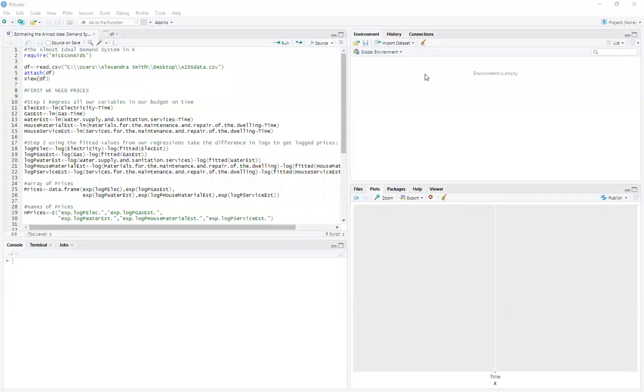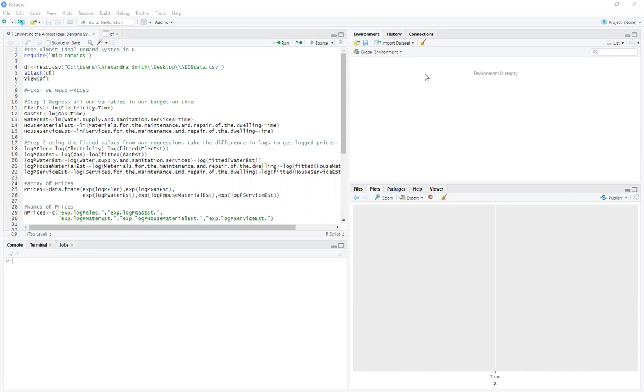Alrighty, so in this video we're going to talk about estimating the almost ideal demand system in R. Now, I know there were a number of requests to do this in Stata, but I'm not that much of a Stata guy and I don't really have access to that proprietary software. I will link some resources in the description below. I know that's not very helpful for all you Stata users out there, but here we're using R.